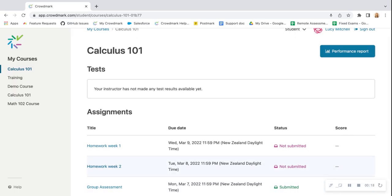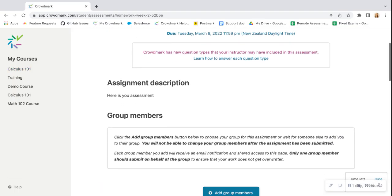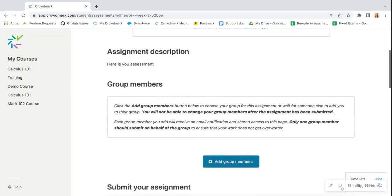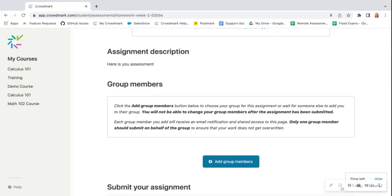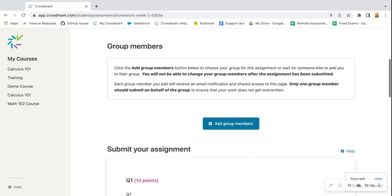First, you're going to select the assessment. As you scroll down, you can see here that this is a group assessment. If you try to submit work before creating a group, you will see an error message asking if you're sure you want to submit without group members.